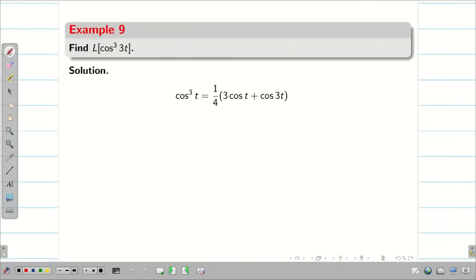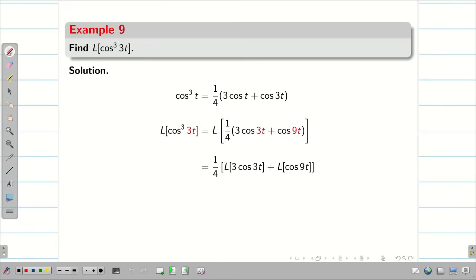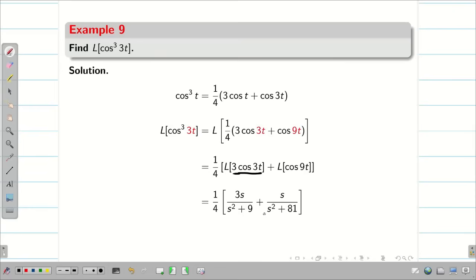Similarly, find L{cos³3t}. Using cos³θ = (1/4)(3cosθ + cos3θ), cos³3t = (1/4)(3cos3t + cos9t). Applying Laplace transform: L{cos³3t} = (1/4)[3s/(s²+9) + s/(s²+81)].